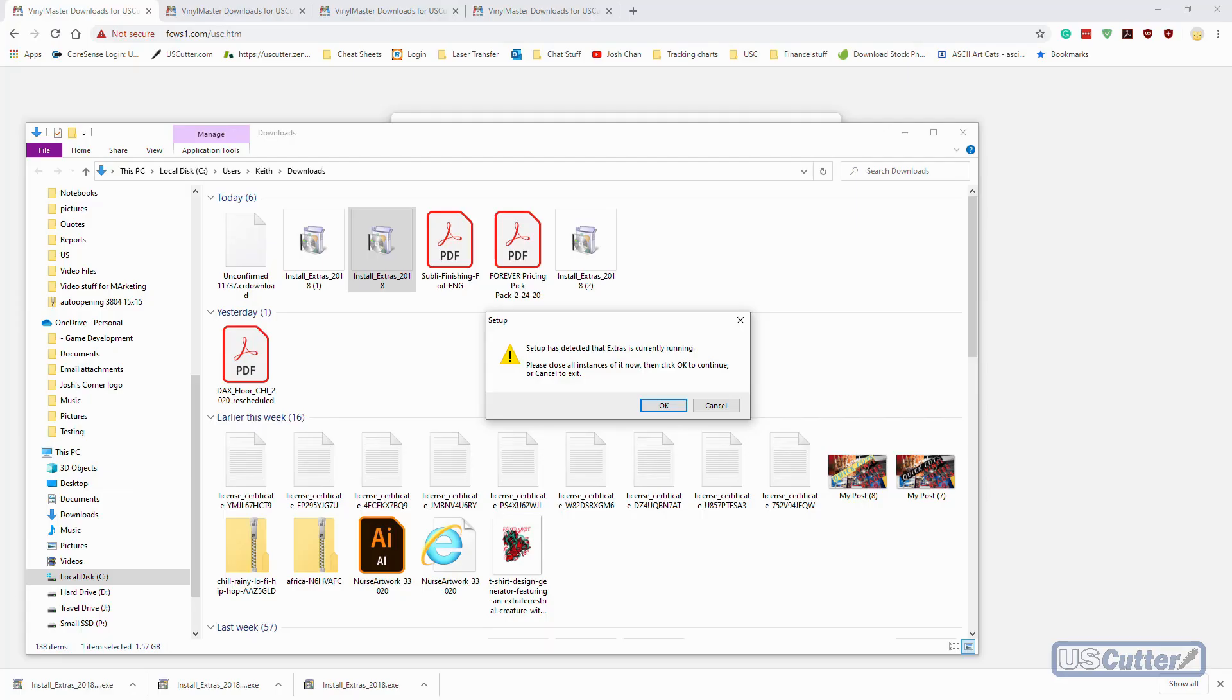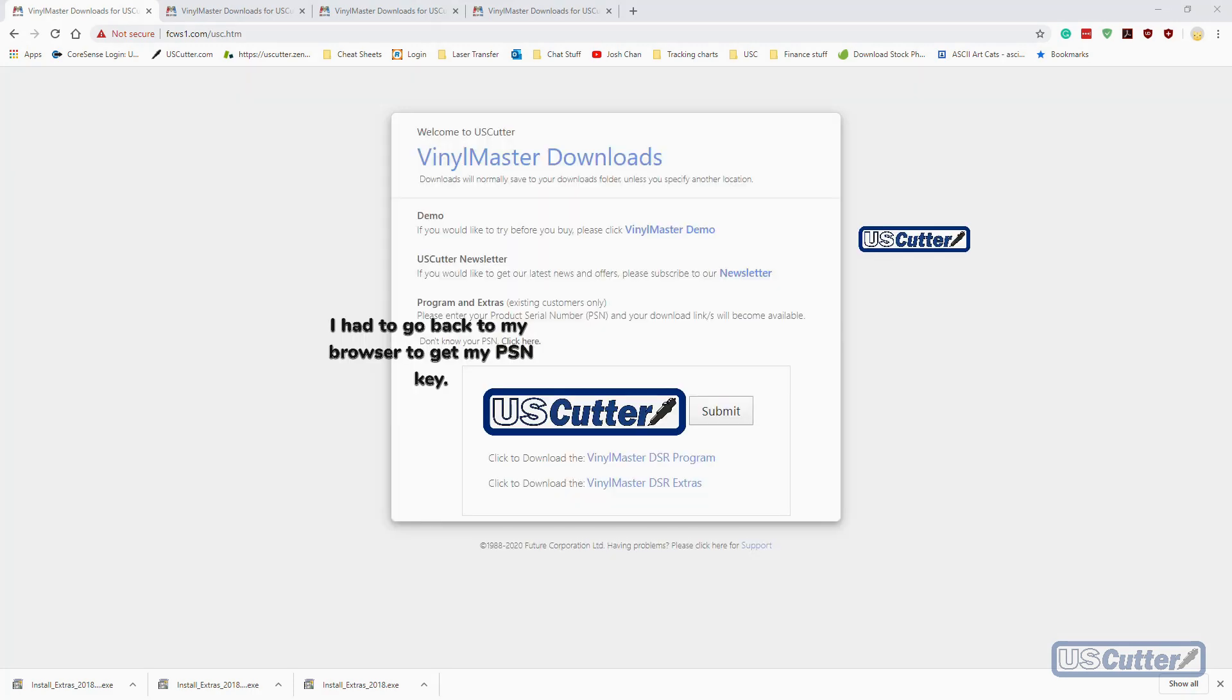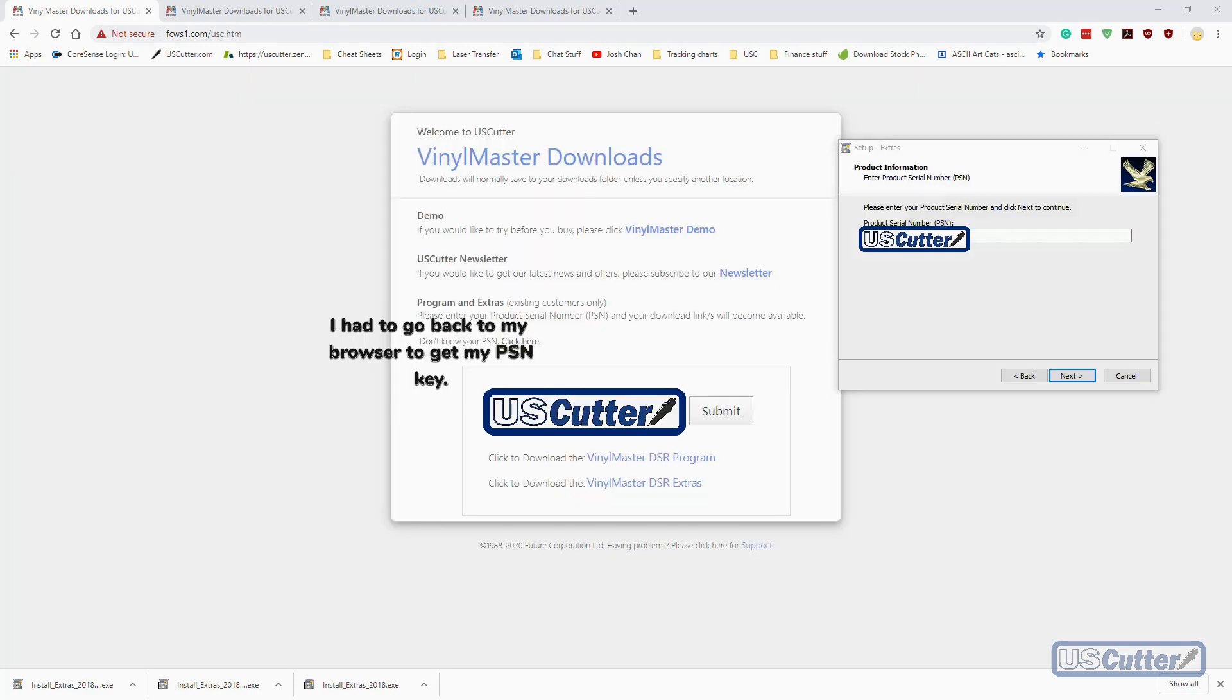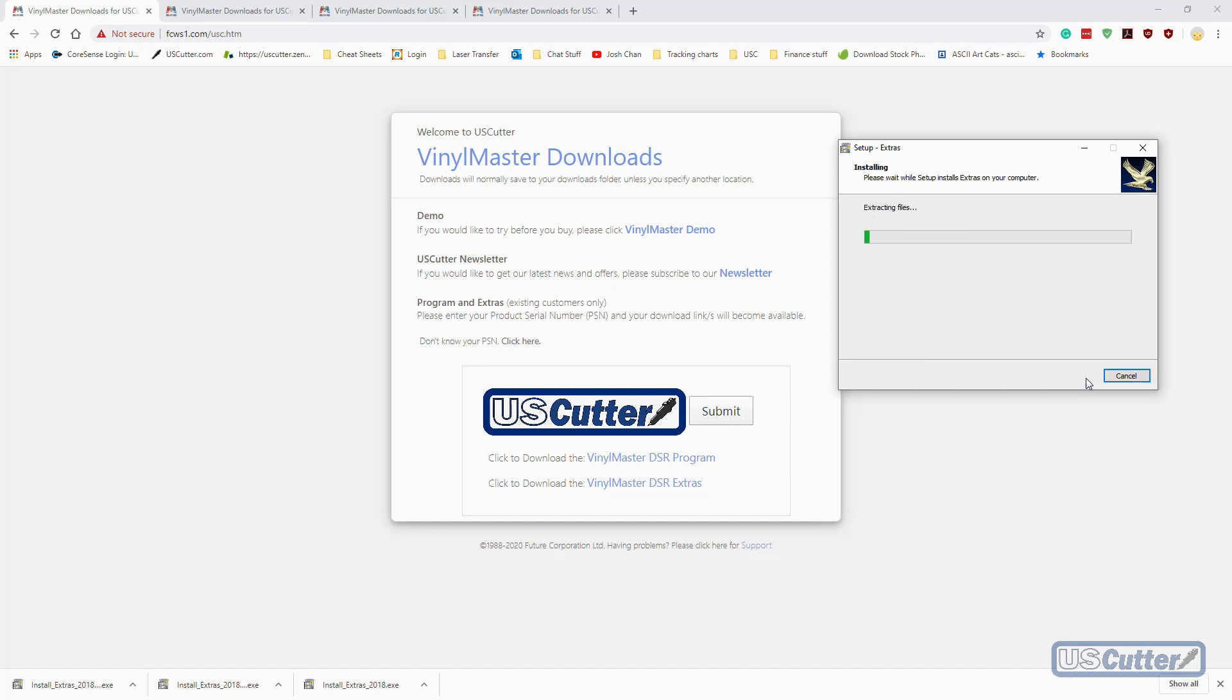If you have any Vinyl Master programs open, it's going to ask you to close them before proceeding. Once you do that, it's going to have you put in your Vinyl Master PSN key, and then select the directory you want to install the program and extras into. I placed it in the same Future Corporation folder with the other Vinyl Master programs to make it easy.